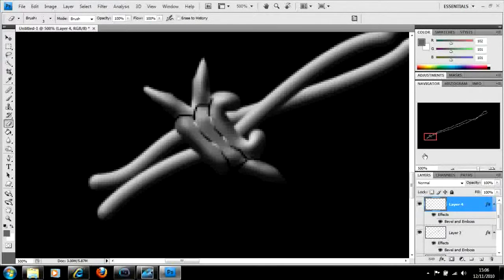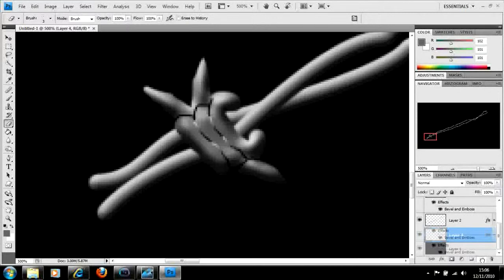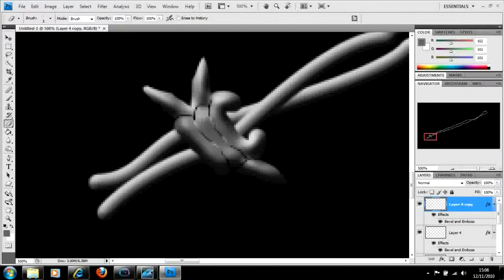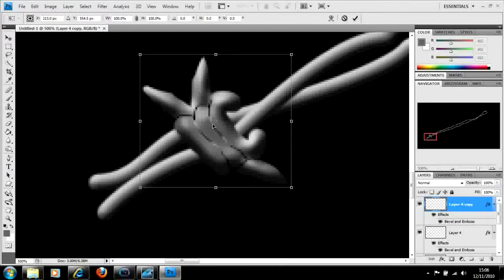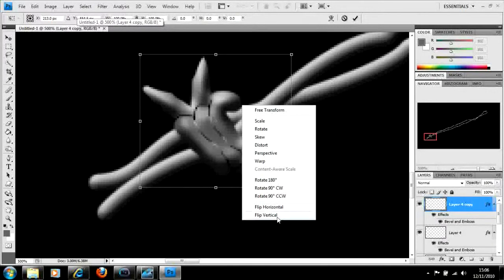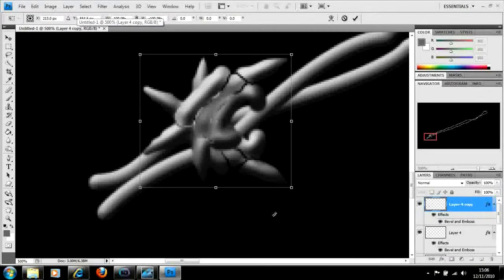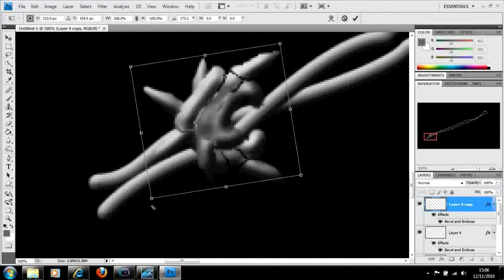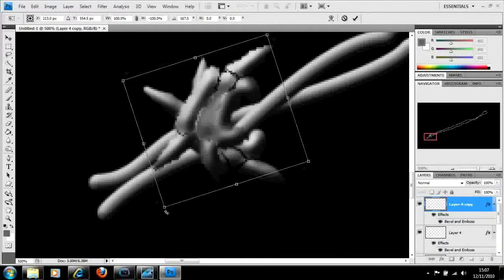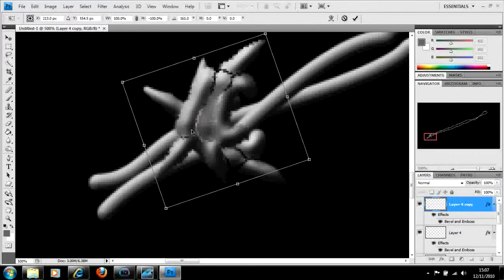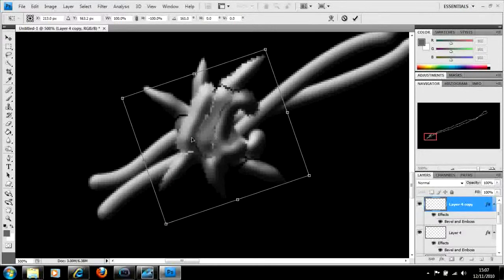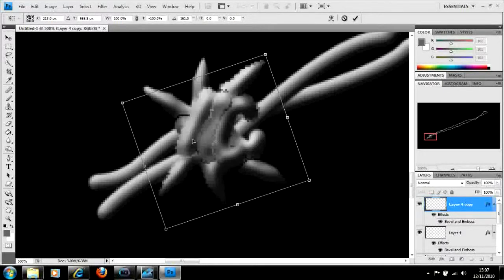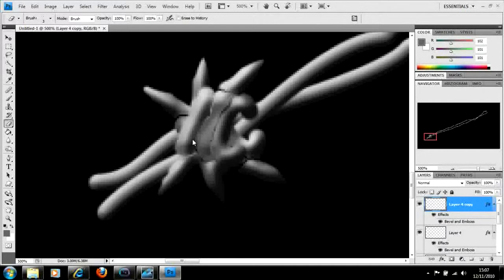Now what we're going to do is duplicate that layer. We're going to drag it down to the new layer icon at the bottom there. Now what we're going to do is press control T. That's going to select it. Then we right click over the top of it and we flip it vertically. Now let's adjust that slightly to the point where we want it. Hit enter on that.